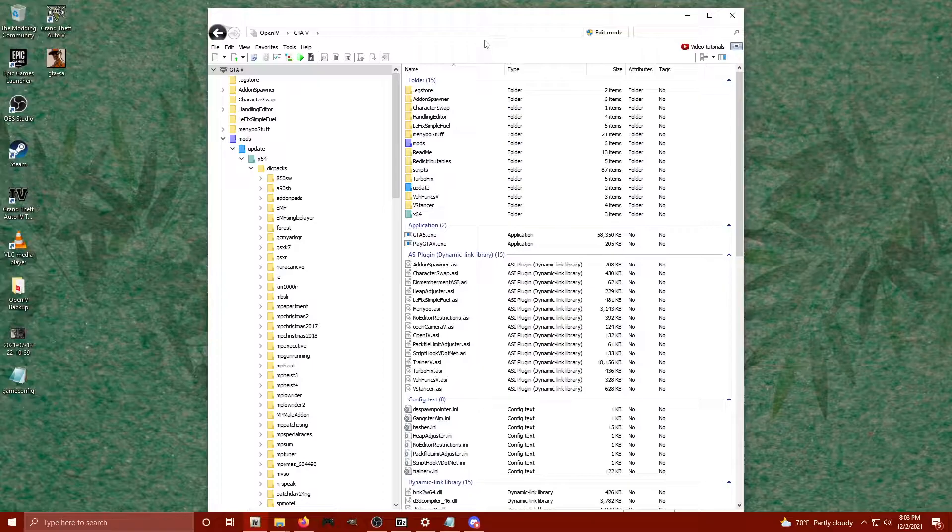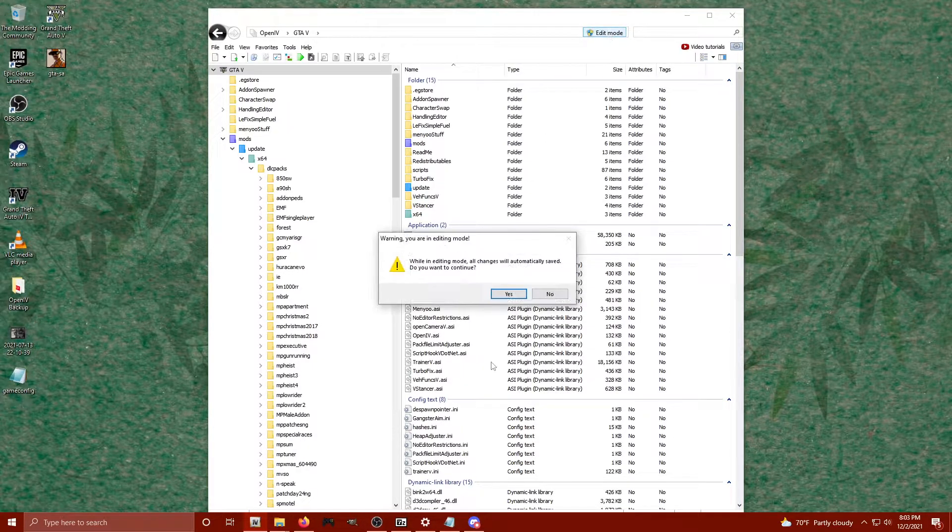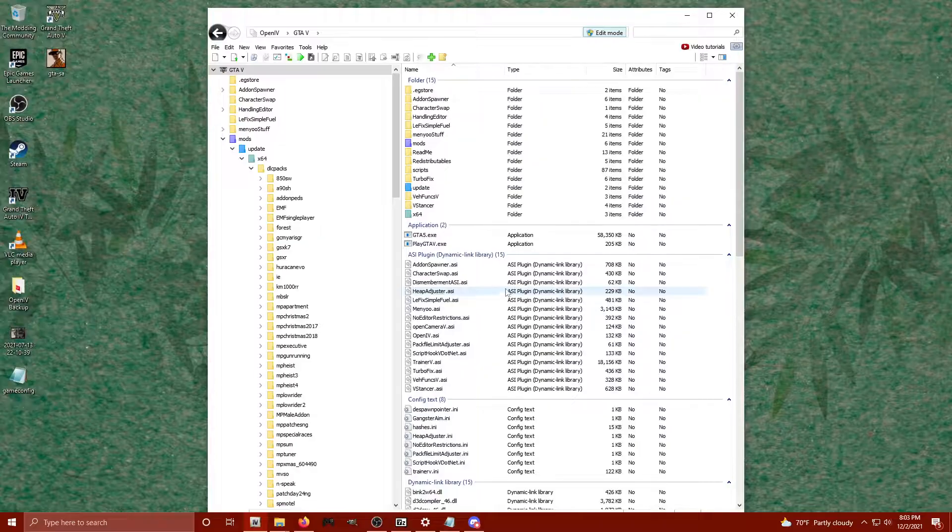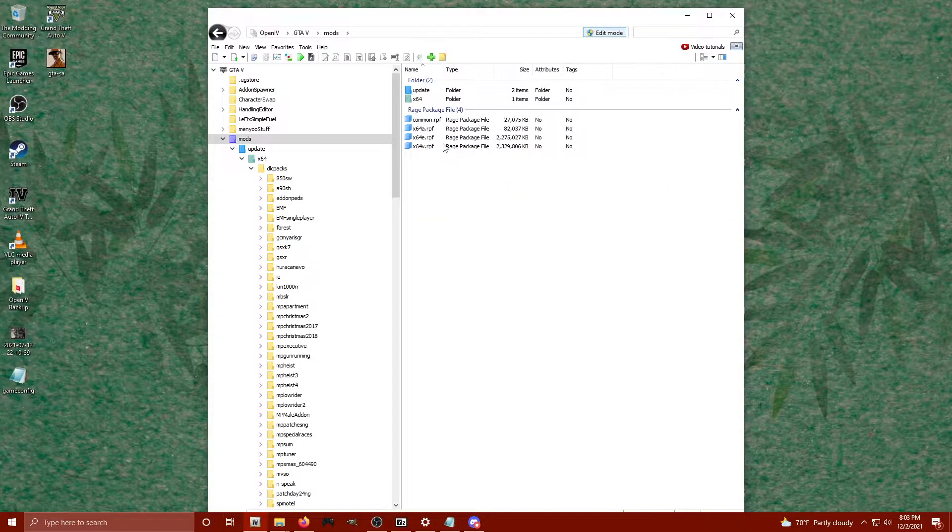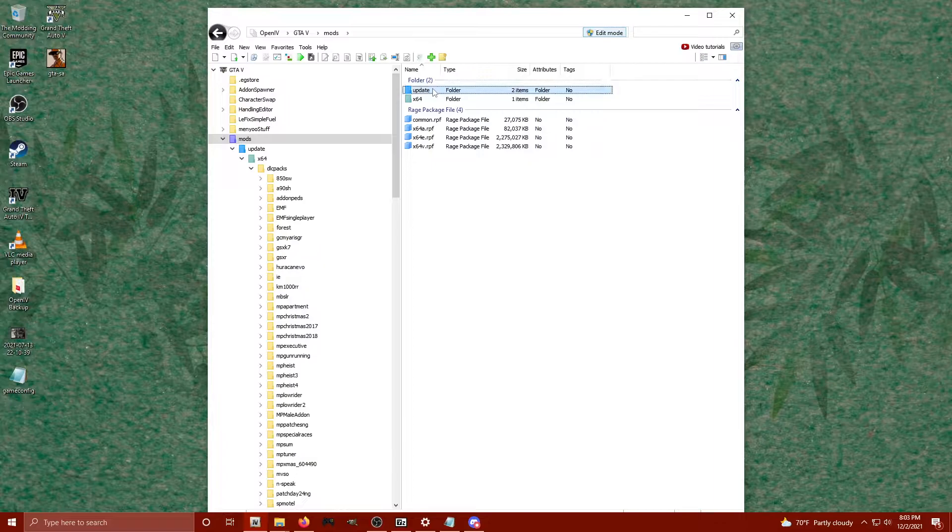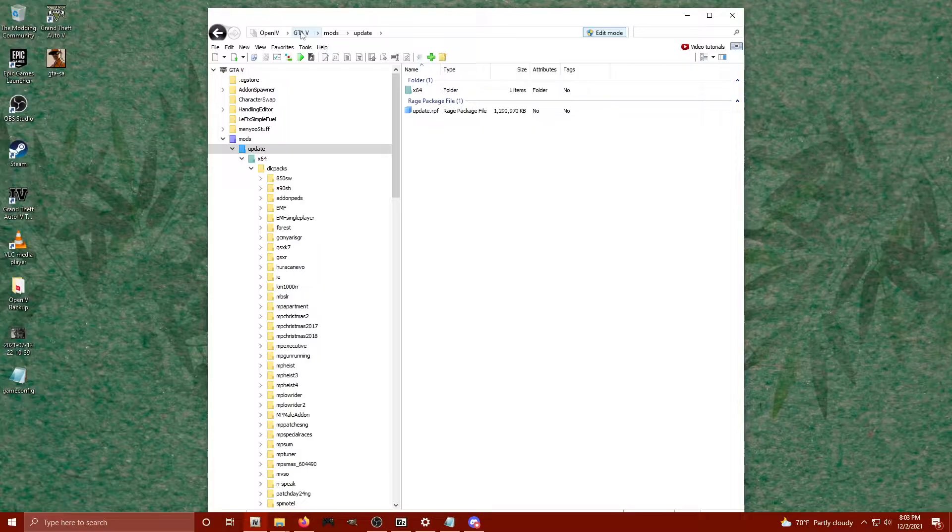First and foremost, launch OpenIV. We're going to click on edit mode. Okay, so typically people are having an issue where they go in their purple mods folder, they click on update and they don't have the x64 folder. I'm going to show you how to do that automatically.